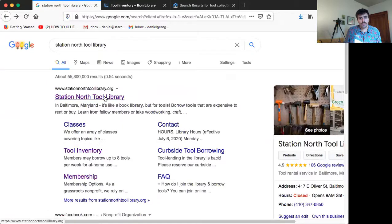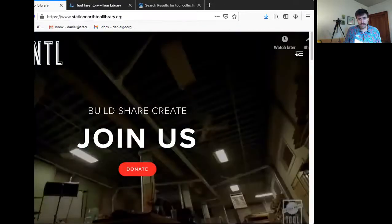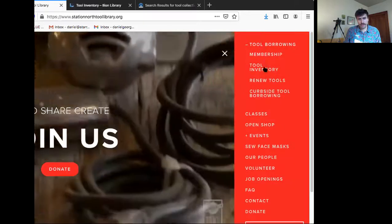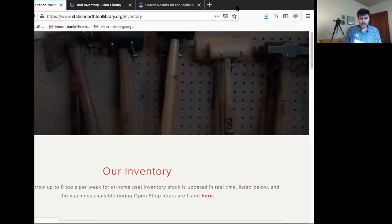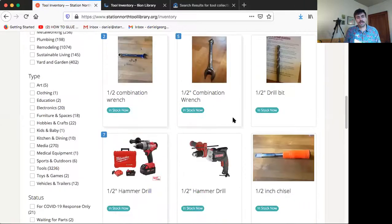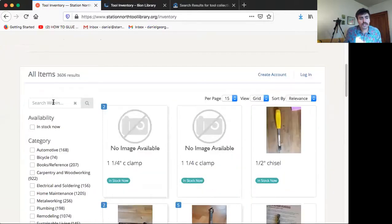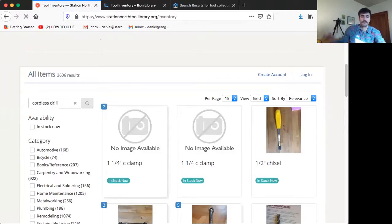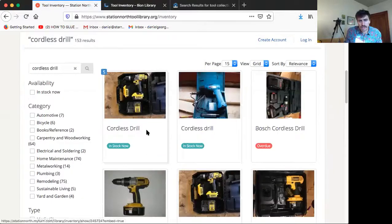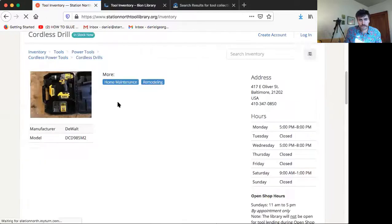We can contrast this with the Station North Tool Library, which is created using MyTurn software. This is a little bit more modern — it's just a different organization. We can go to tool borrowing and tool inventory. This is what most tool libraries look like that are not connected to public libraries — they're organized by image. They have type categories here: education, hobbies and crafts, lawn and garden. If we search 'cordless drill,' there it is — all of these results look like cordless drills, which is a good sign.